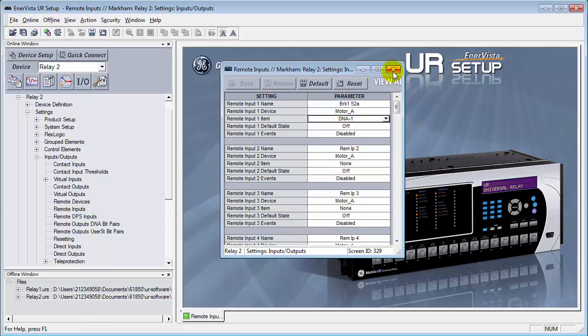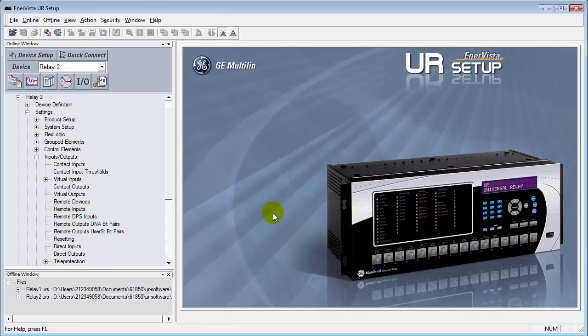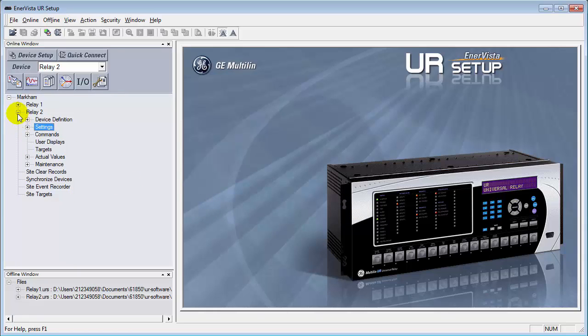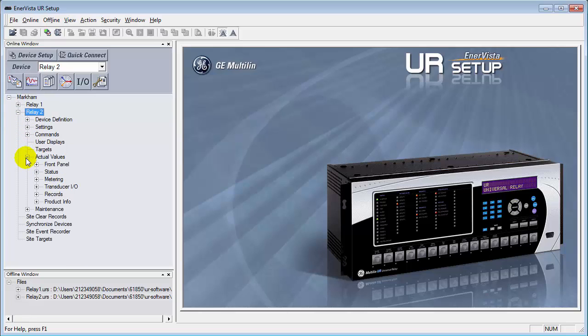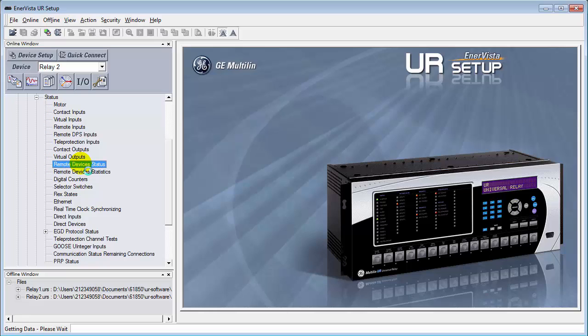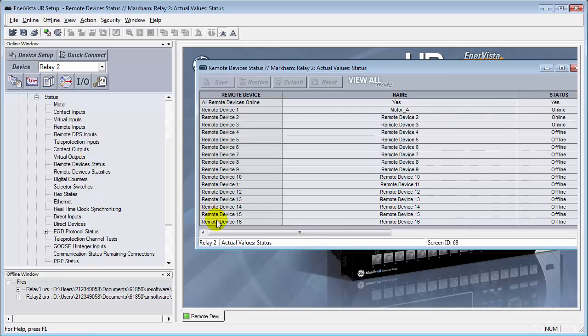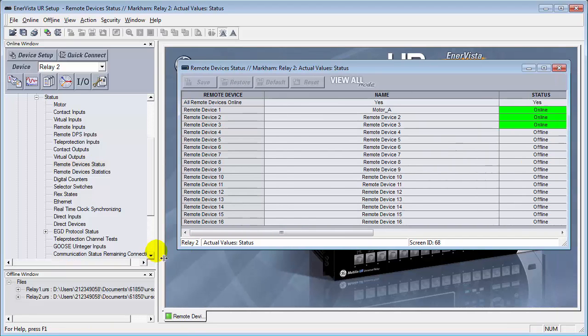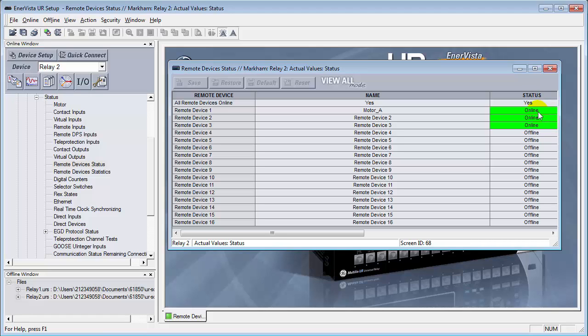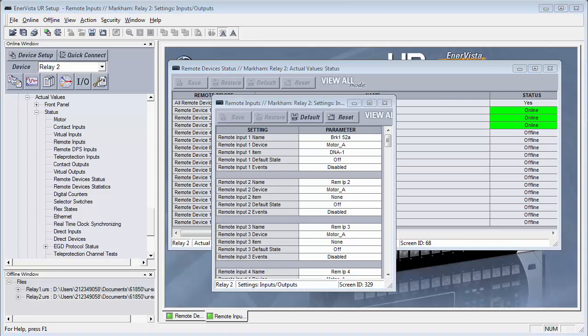Alright, now we'll close this. Let's confirm that we actually have our goose messages going across. On relay number two, we're going to open this up. And we're going to go down to the actual values section. And we're going to verify the status of our goose communications. The very first thing I normally check for is go to the remote devices status. This will tell us whether we're actually communicating with the other relay or not. Here it says, all remote devices online. Here's our goose message. And it says, yes, we are online with it. If there was an error in any of the programming, this would not be online. It would be indicated as offline.